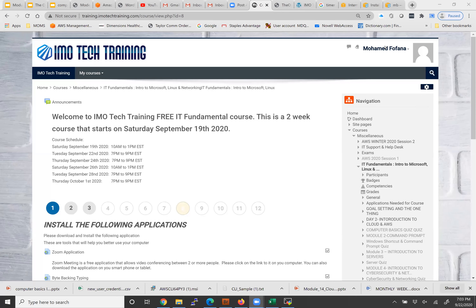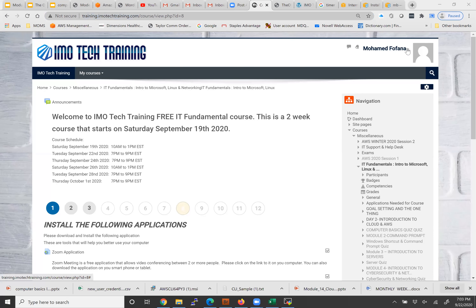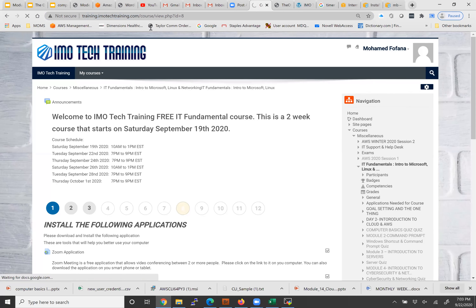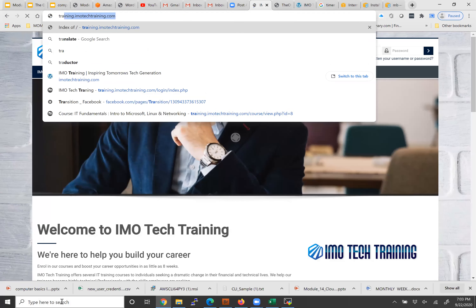Please make sure you come to training.imotechtraining.com and register first. Let me log out to show you again because some people are having problems doing this. If you come to this site, this is the portal.